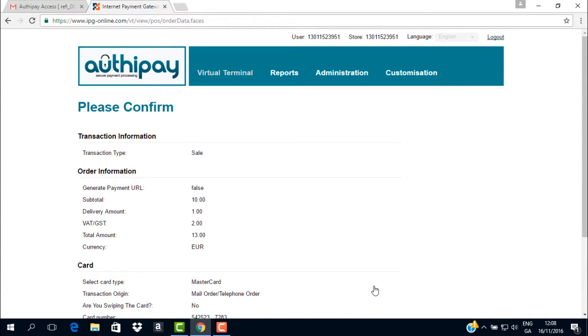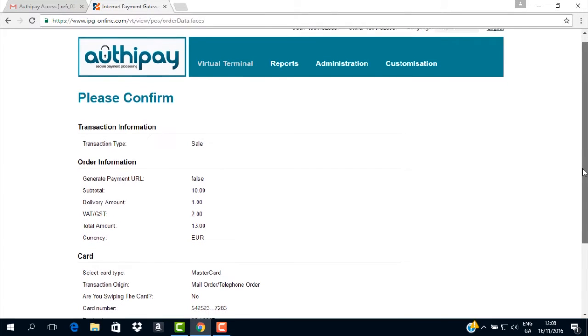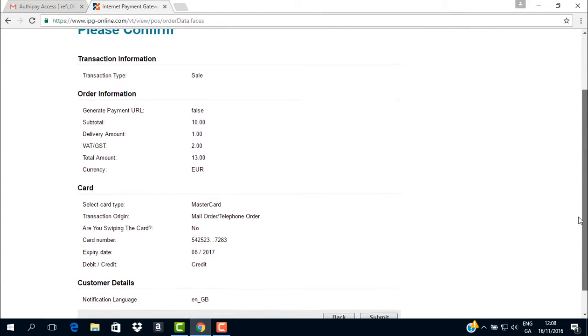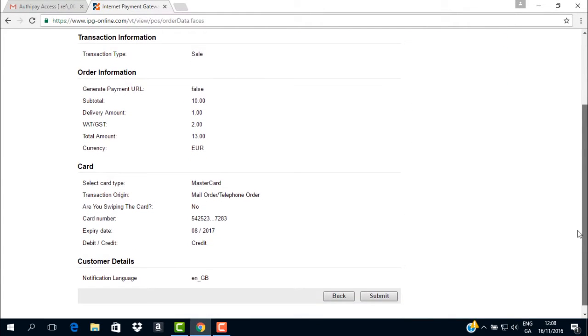The confirmation page will look like this. This is the perfect time to confirm with your customer if they are happy with all the details you have collected.